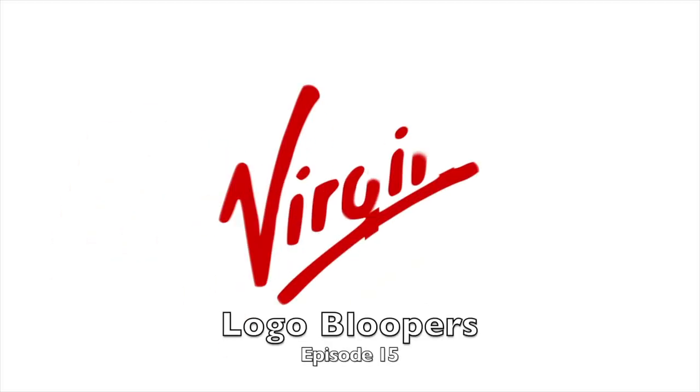Virgin Logo Bloopers. Alright everybody, places, places. Now, cue the Virgin Logo.